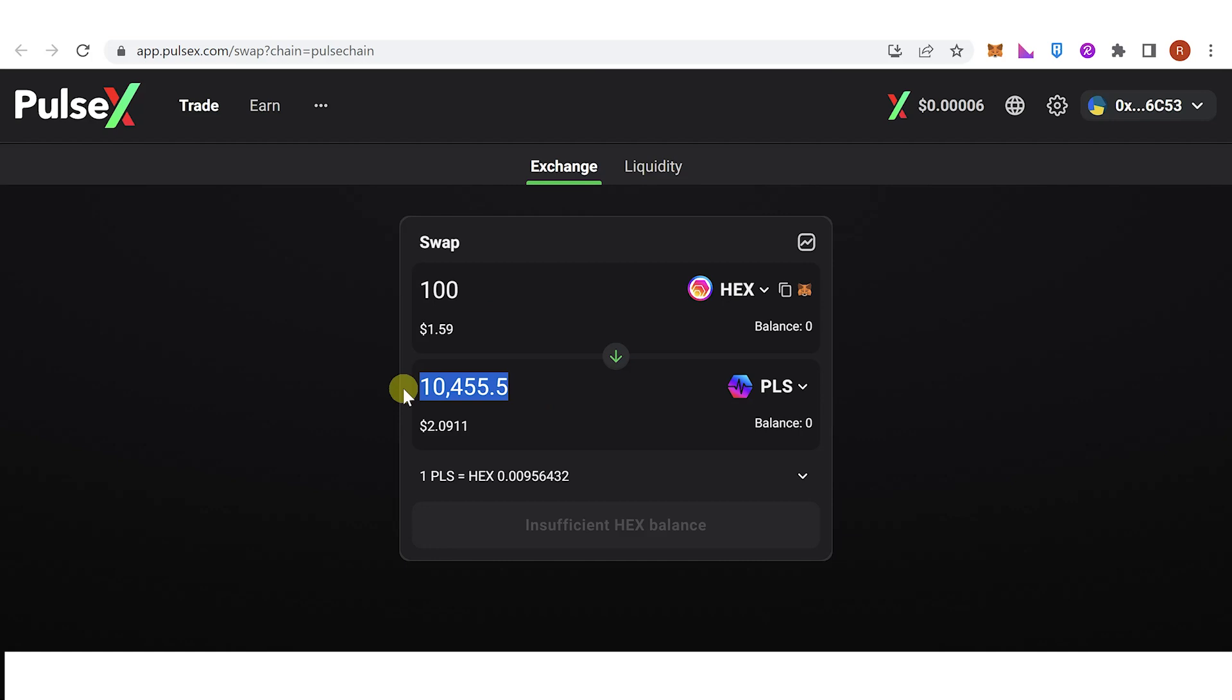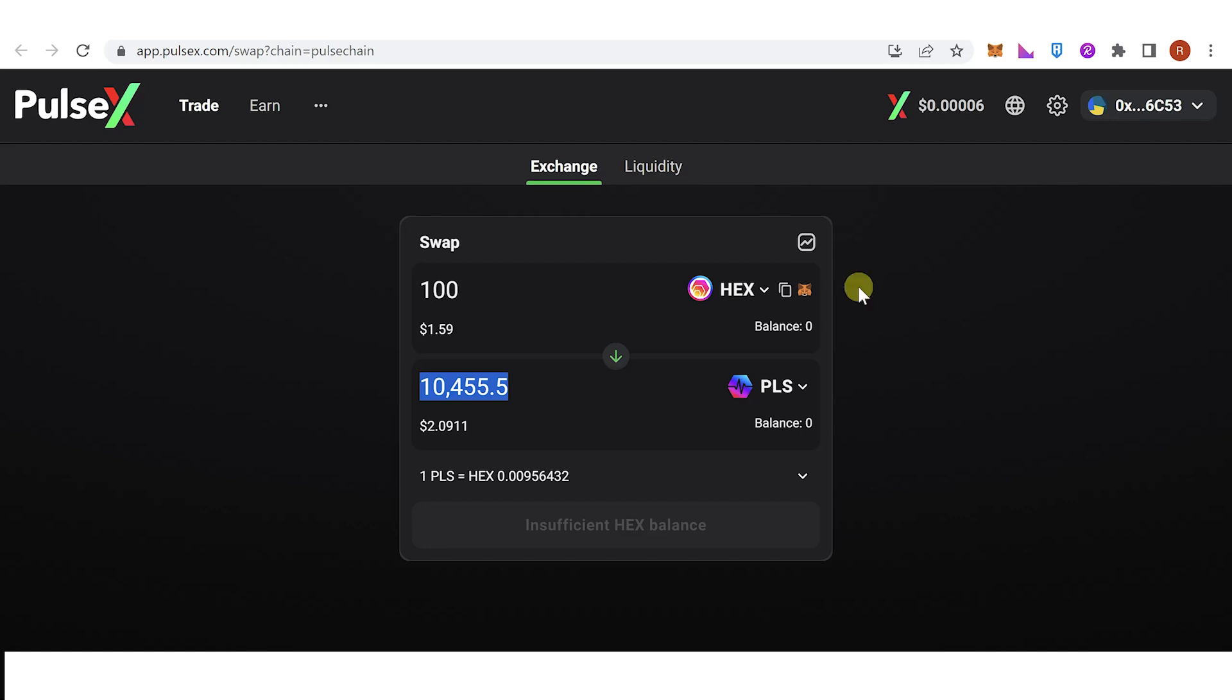Once you have typed in the amount of HEX token you want to swap or any token you want to swap, just click here and a confirmation from MetaMask will pop up. Then you will get to pay for the gas fee, so make sure that you have a Pulse Chain token in your MetaMask wallet to pay for the gas fee.